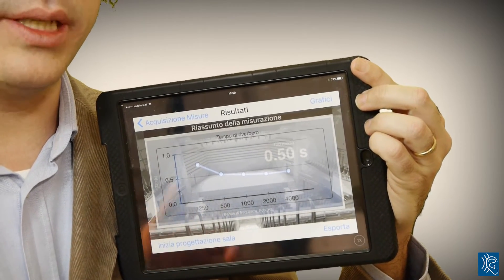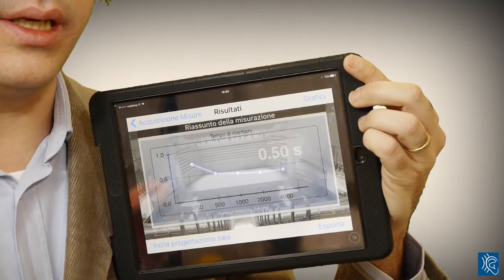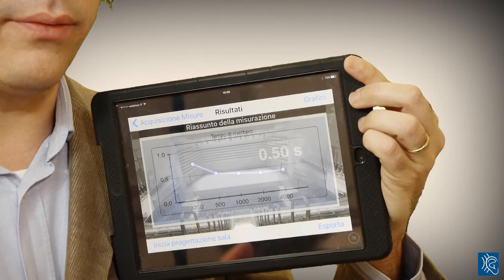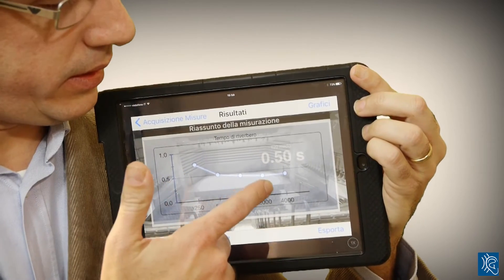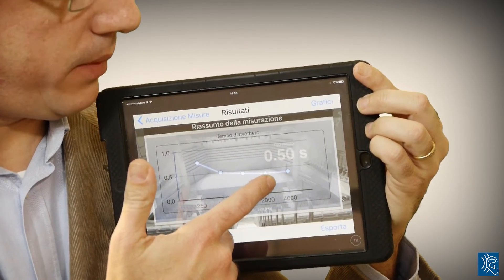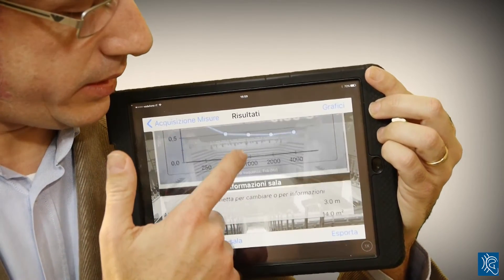The application gave us a green indicator because the measurements were fine. We can now see the current state — the reverberation time of the room as it is right now.